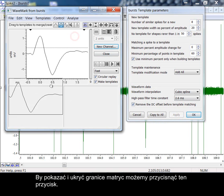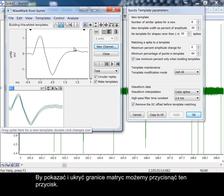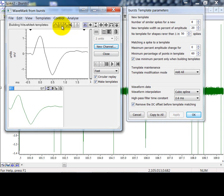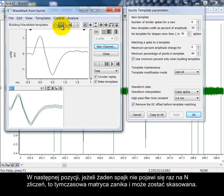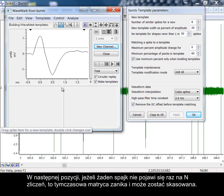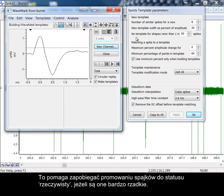To show and hide the template limits, we can press the button here. In the next item, if no spike occurs again within 1 in n count, then the provisional template decays and may be deleted.